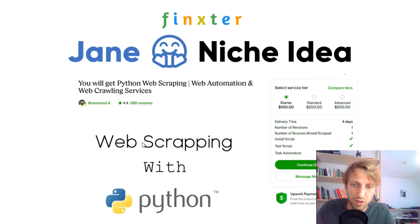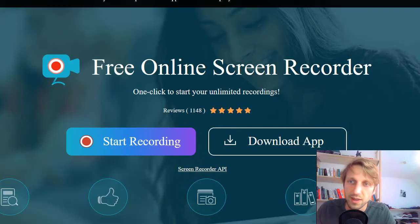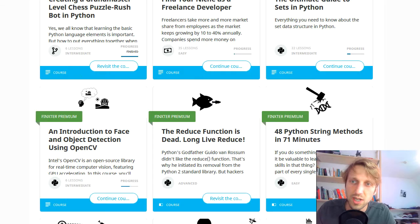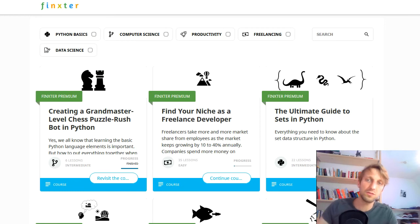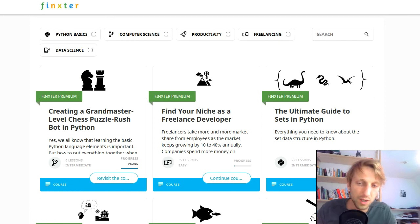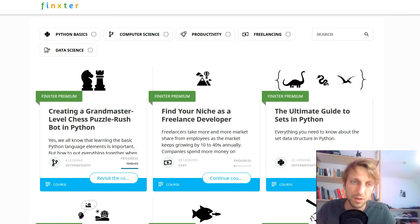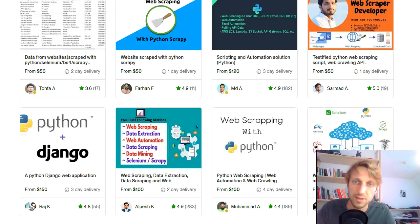This idea is web scraping with Python. I think it's a niche that's already taken, but this is a good sign. There are a lot of people offering web scraping gigs, and that's great.